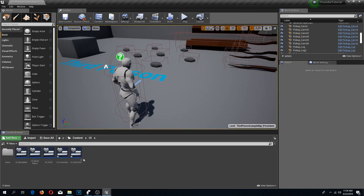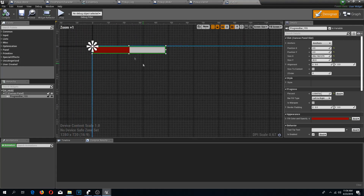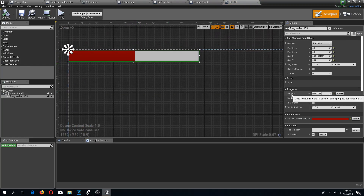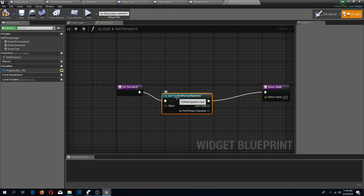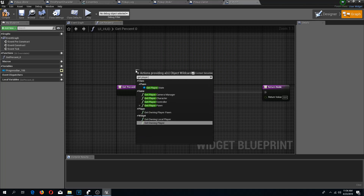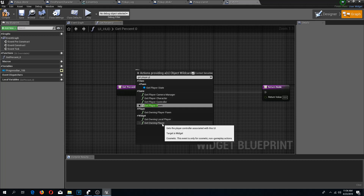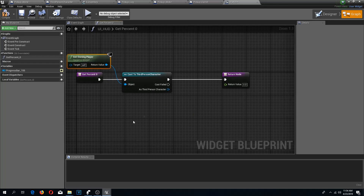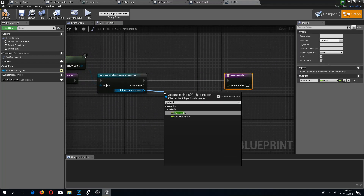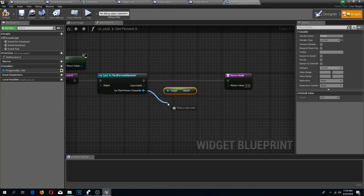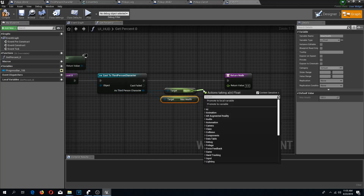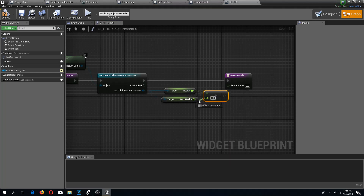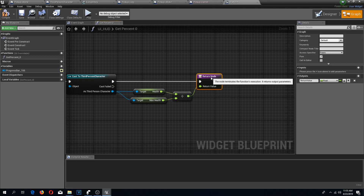Now I'm going to go to my UI HUD. Here I have my health bar - I'm going to select it and where we have the progress percent there is a button called bind, and I'm going to create a binding. I'll cast to third person character with get owning player, get health and max health, then divide health by max health - this goes into our return value.